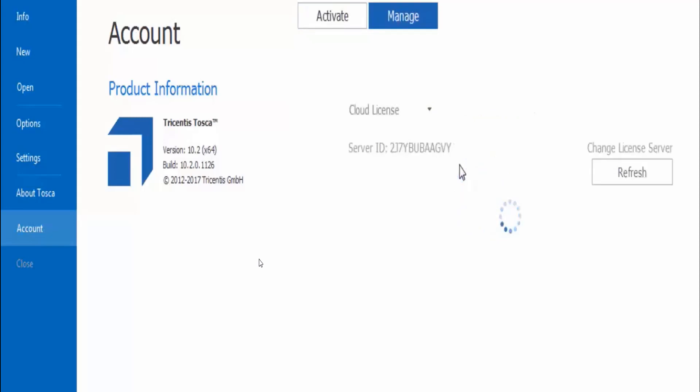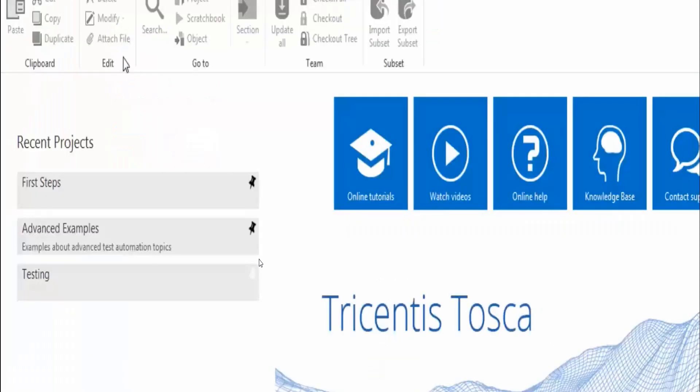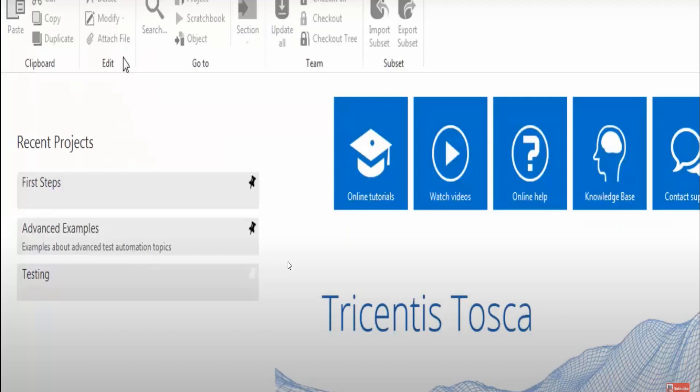This is my server ID, that is the cloud server ID, and this is my Tosca trial. That is it. I hope you all understand how we can download Tosca, how we can install Tosca, and how to activate the license.